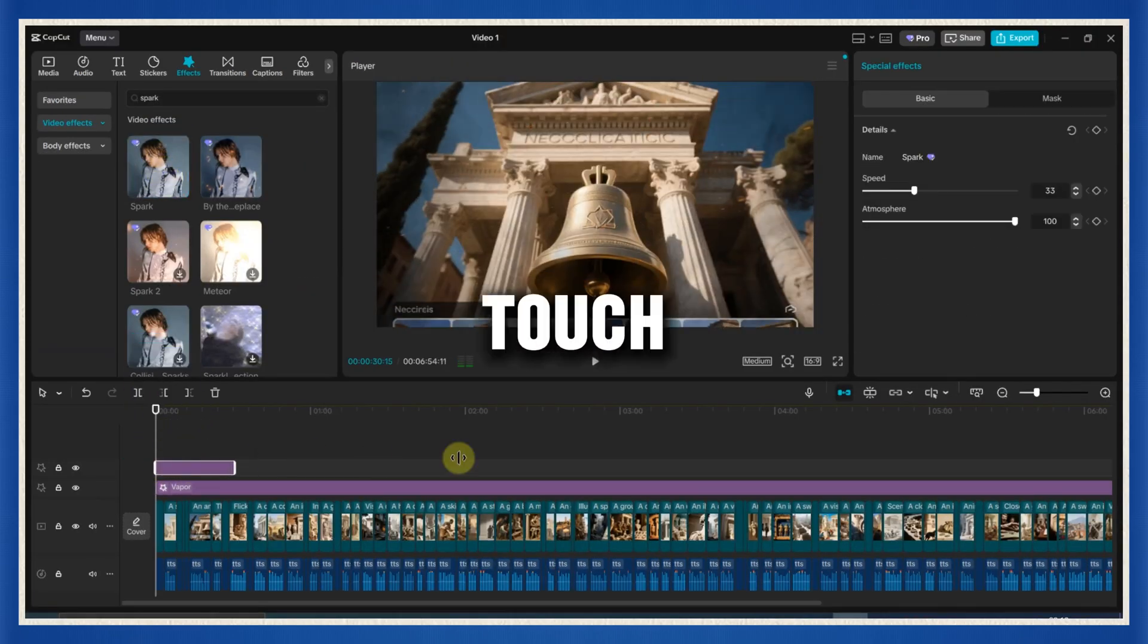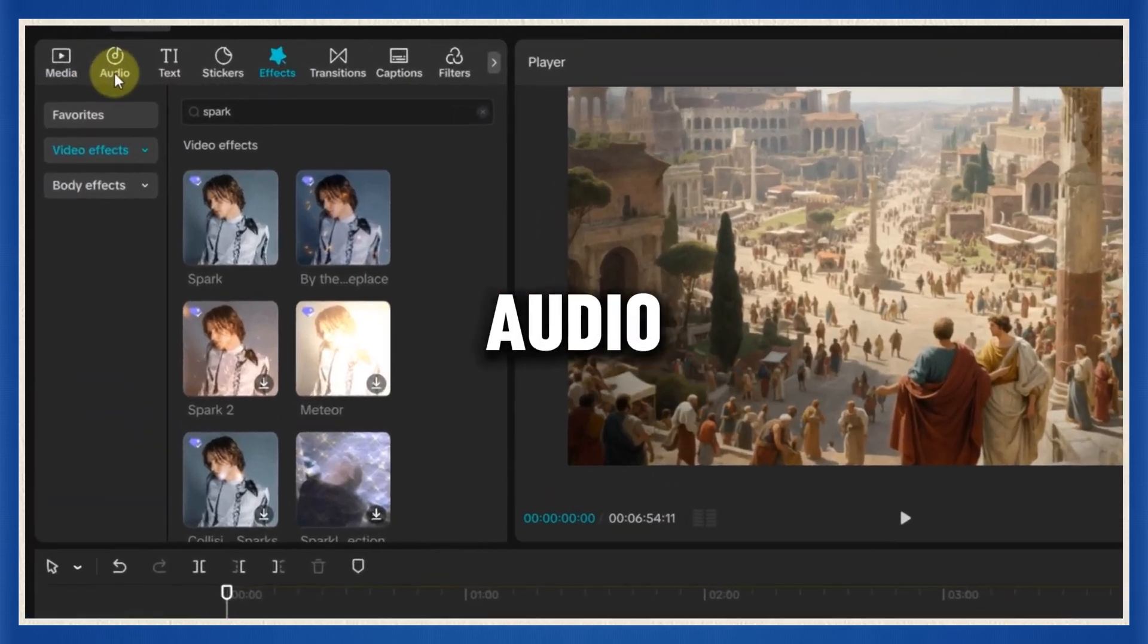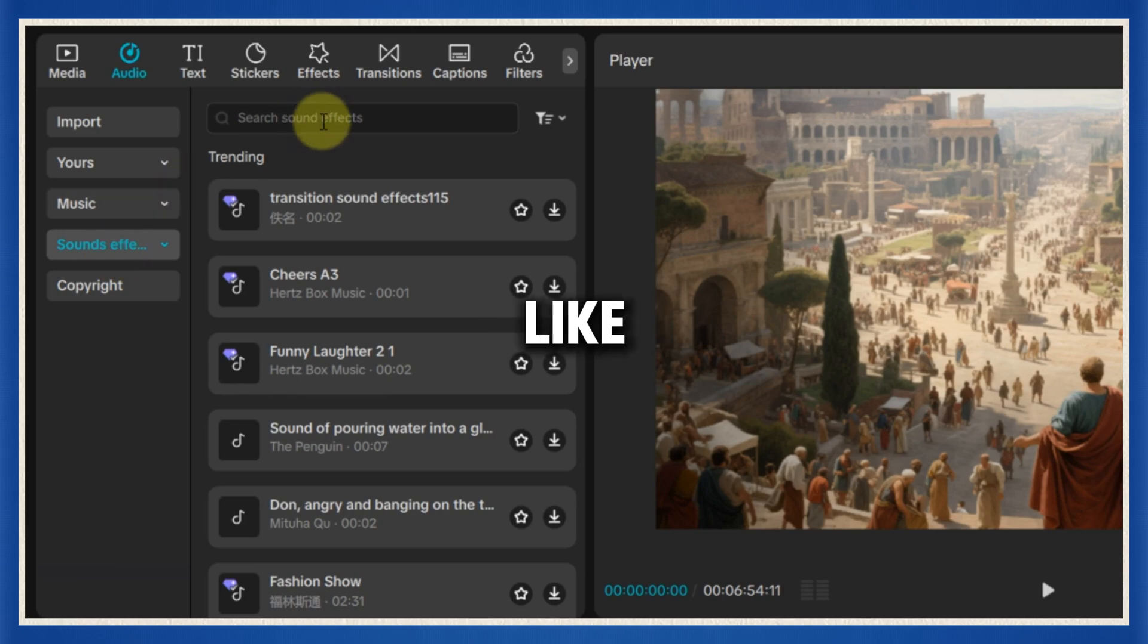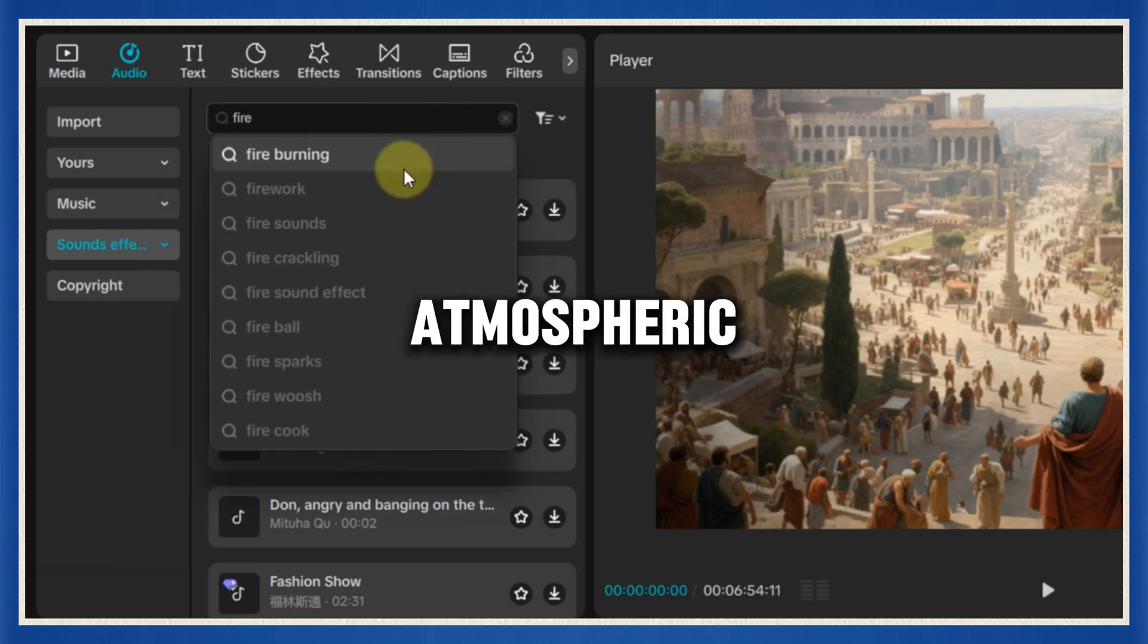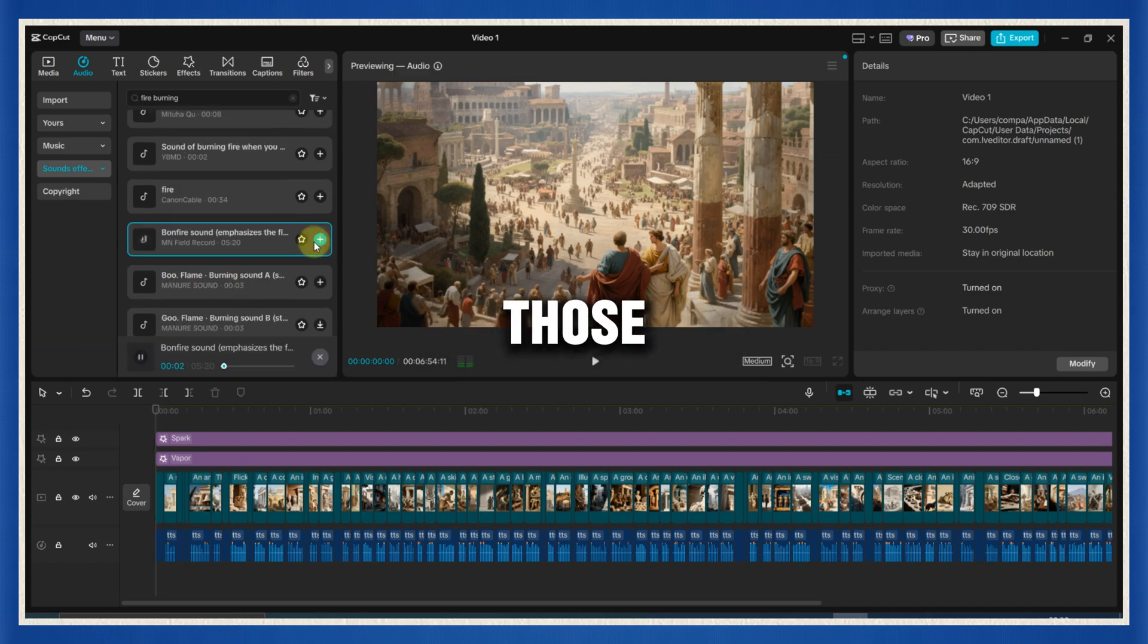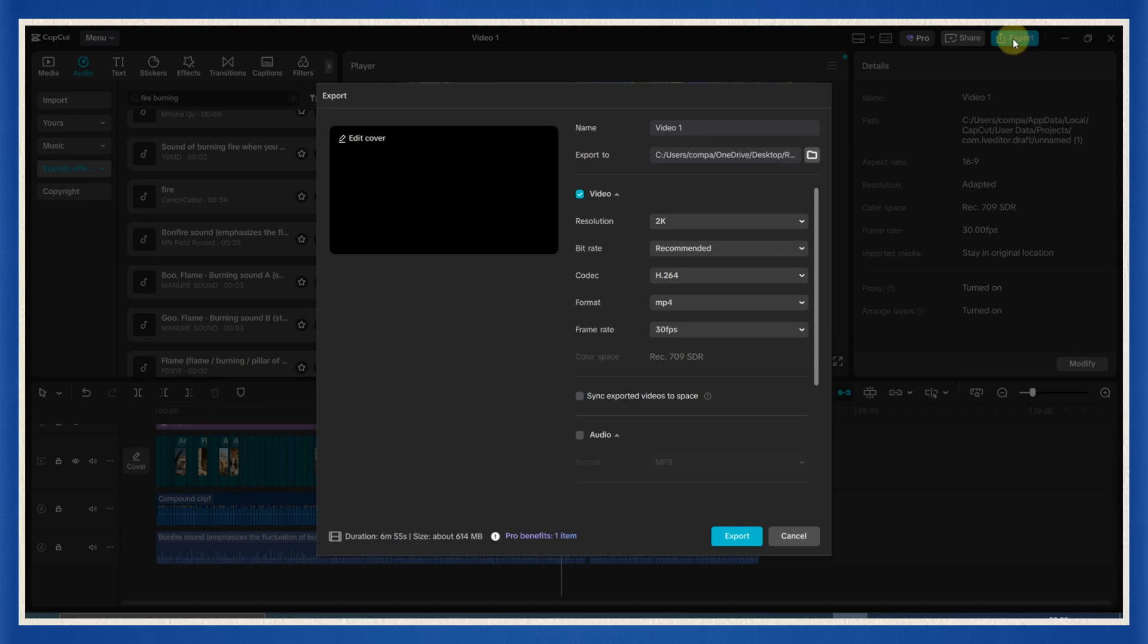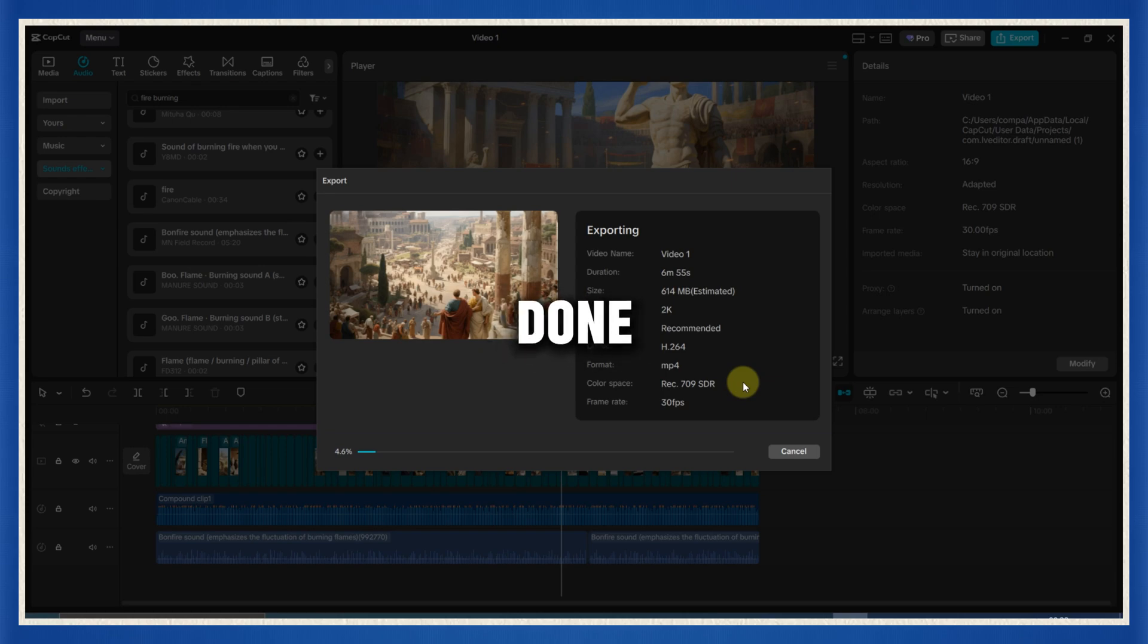Now for the final touch, background sound effects. Head to the audio tab, then click on sound effects. Type in things like fire or burning. Find something atmospheric and drag it right under the voiceover. It's those subtle layers that make a huge difference. Now hit export, crank up the quality as high as your device can handle, and let it render. Once it's done, watch it.